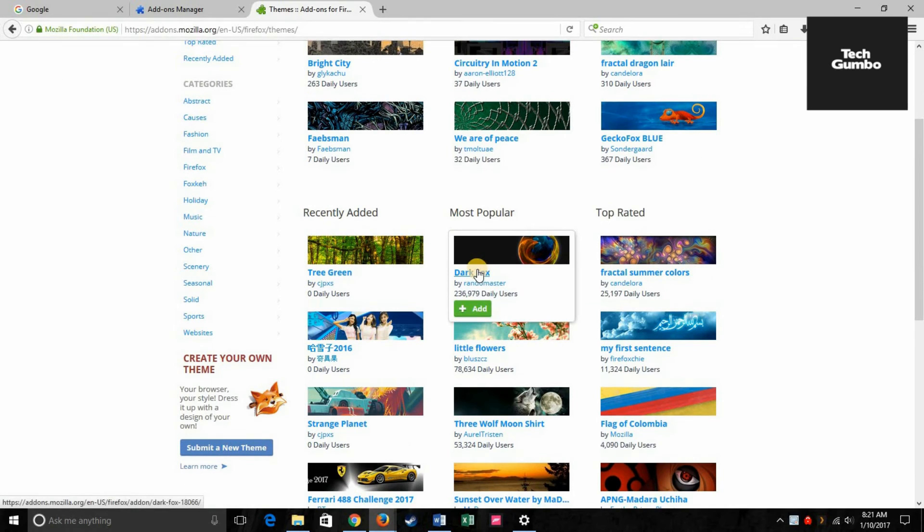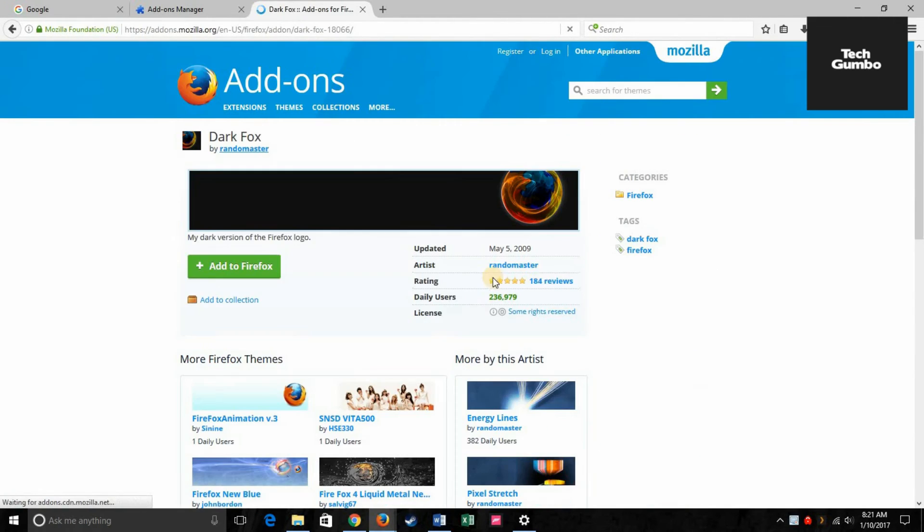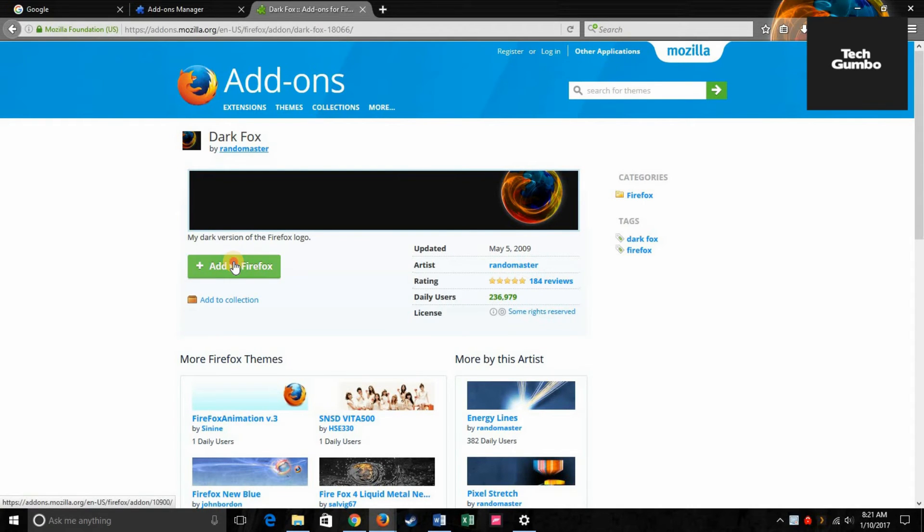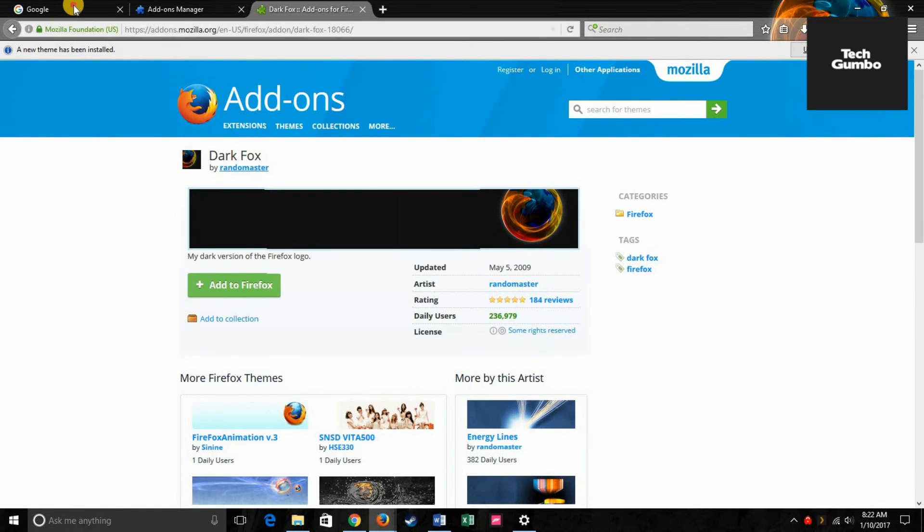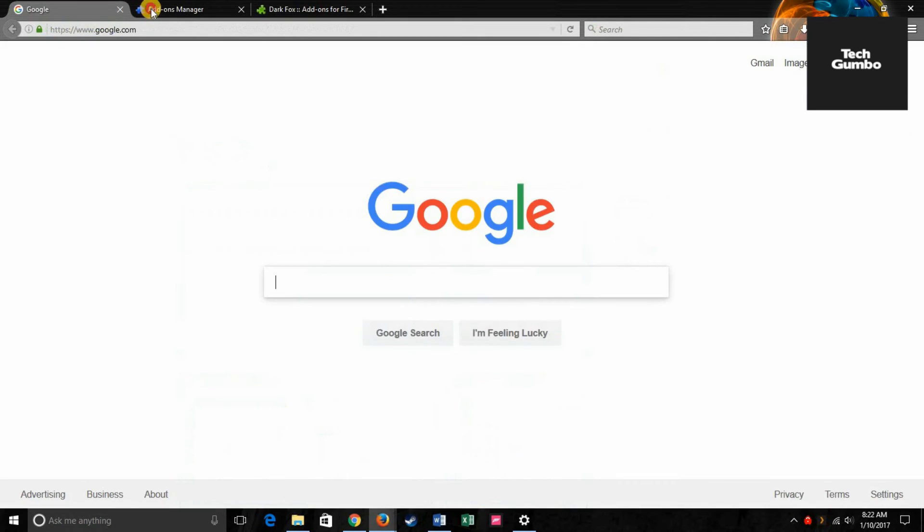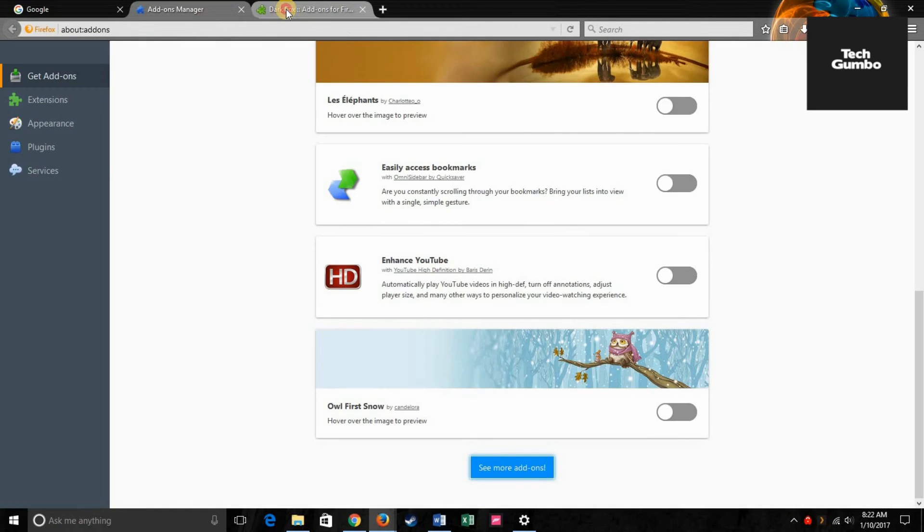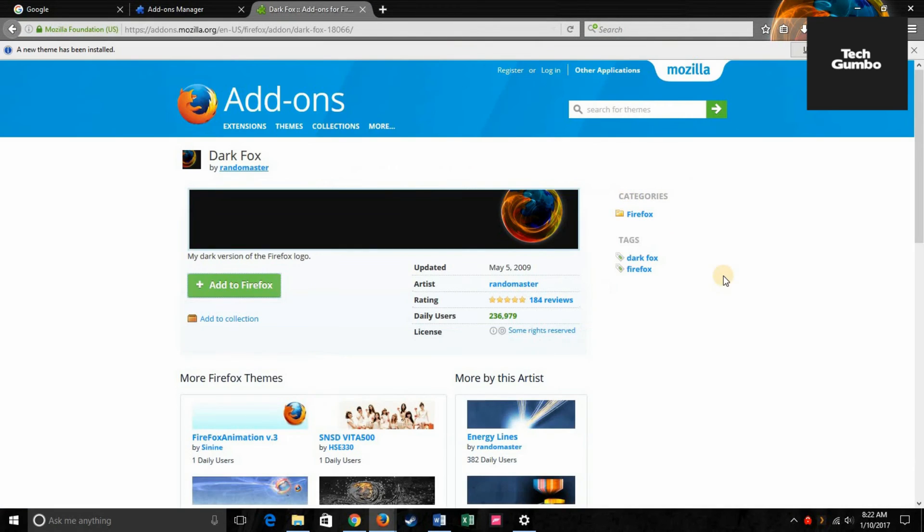If you wanted this particular one called dark fox, click into that and click on add to Firefox. Now we have a dark theme for Firefox.